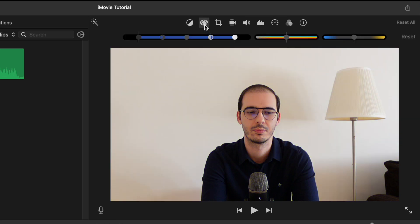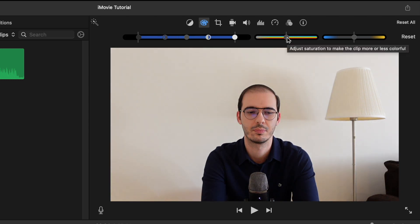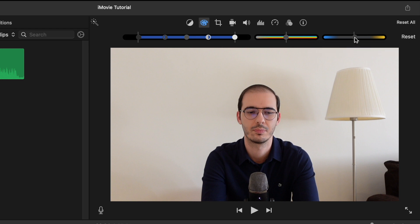This one is the Color Correction. You can change the contrast of your video. You can adjust the saturation from here, make it black and white if you prefer, or much more colorful. And you can adjust the temperature — make your video a little bit colder or warmer from these options here.